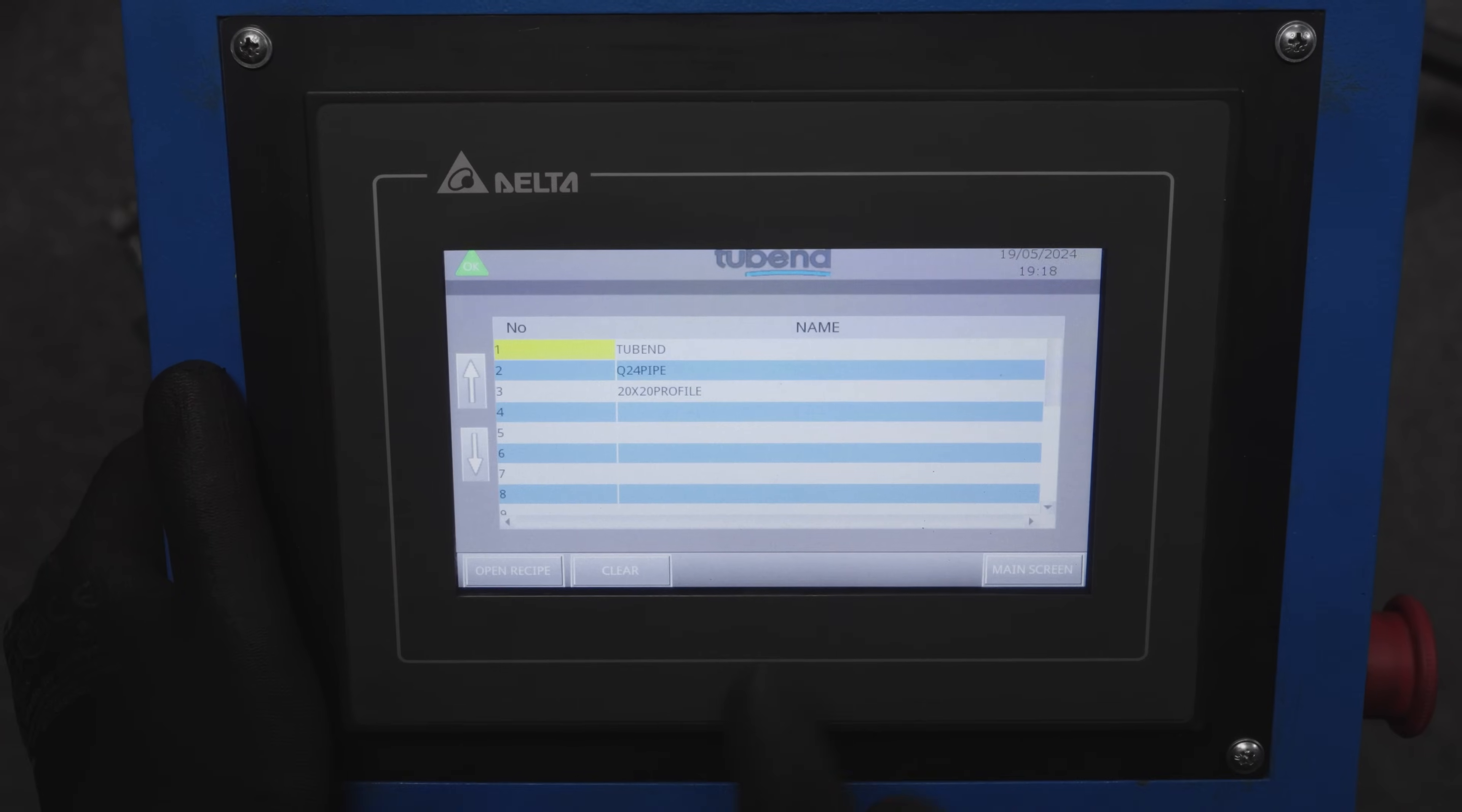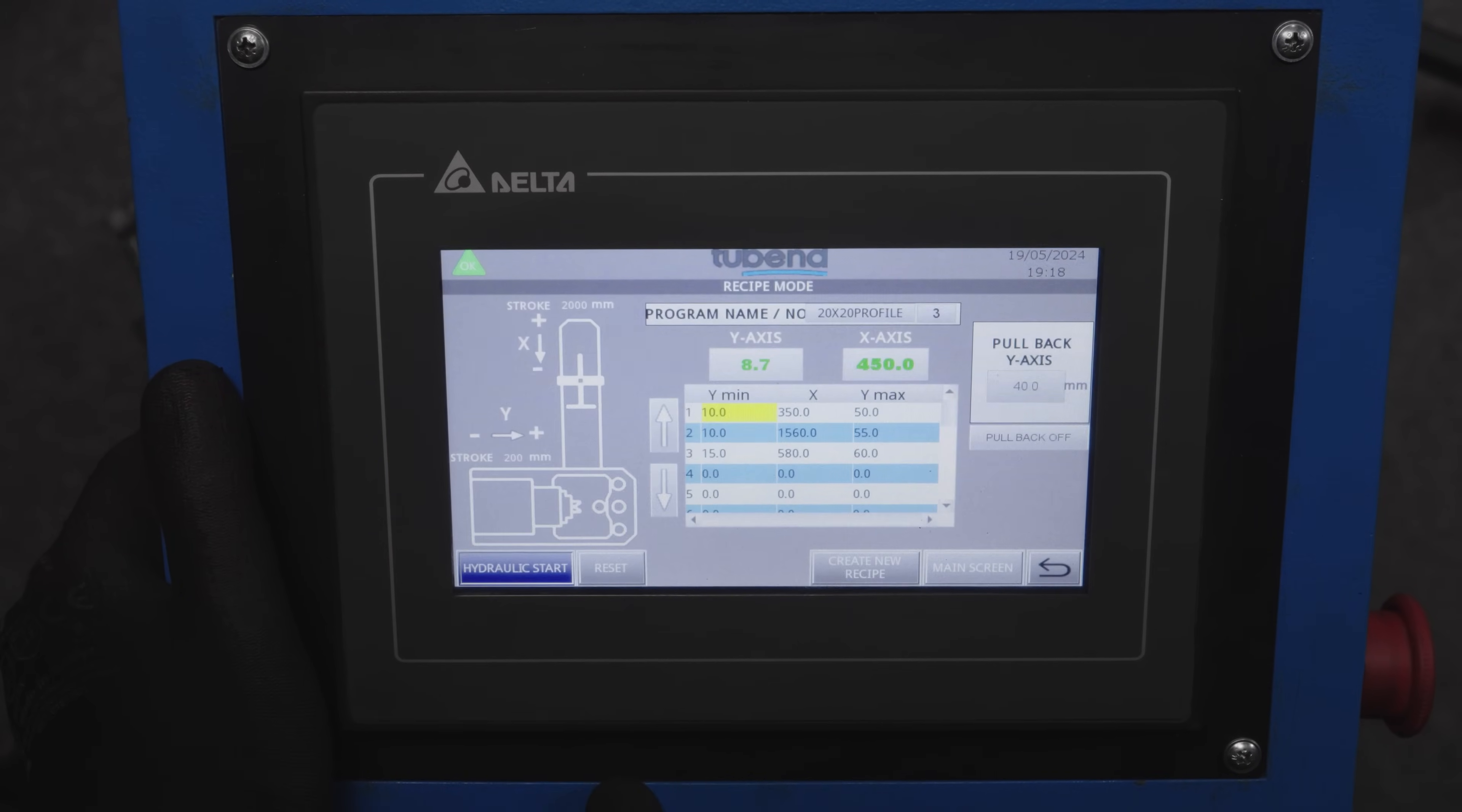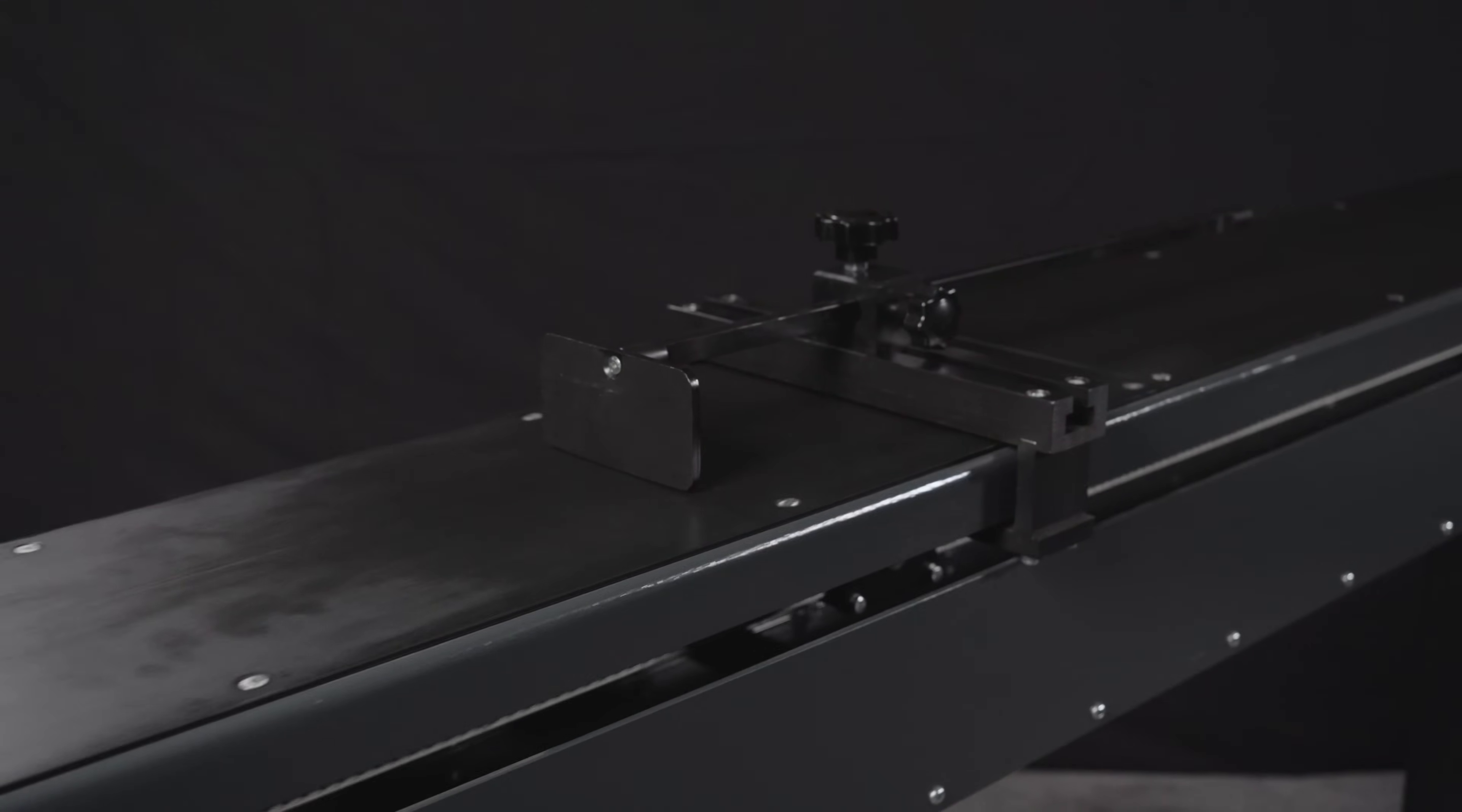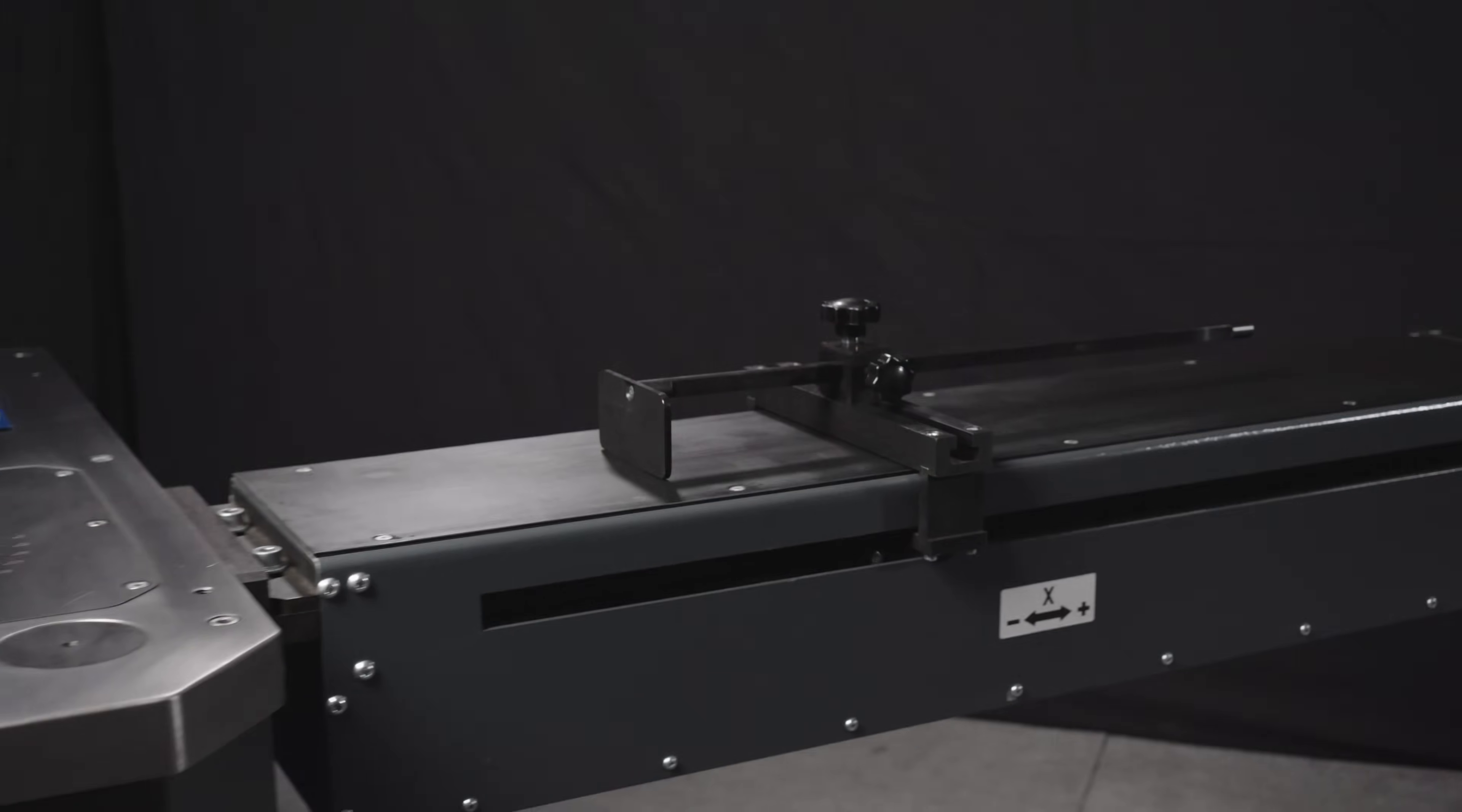Recipe mode allows you to quickly bend at different angles and positions.